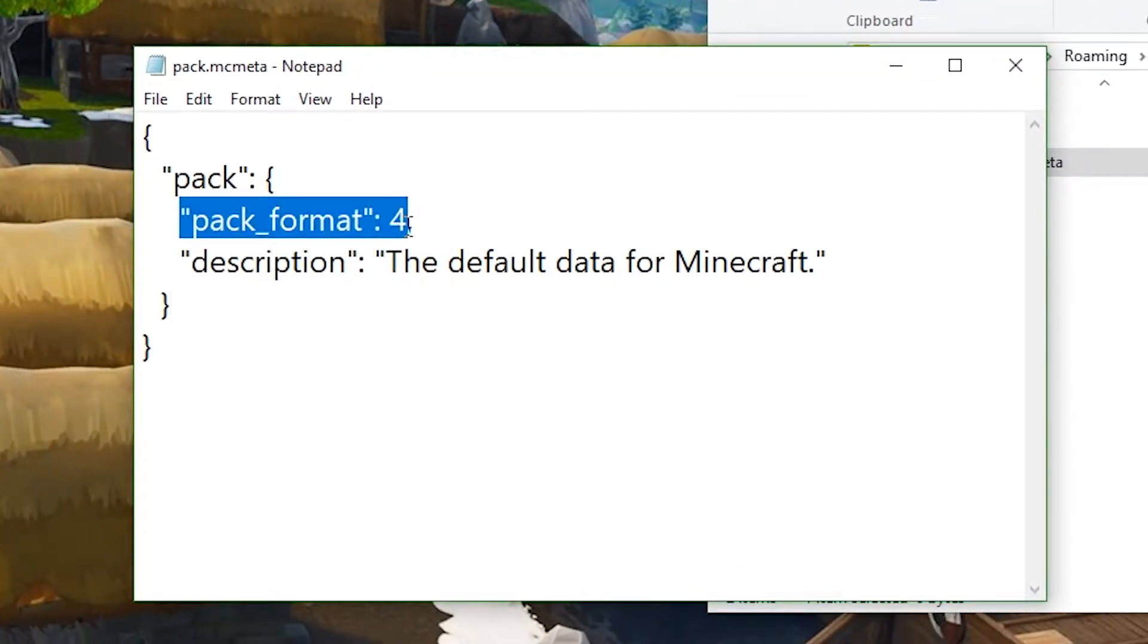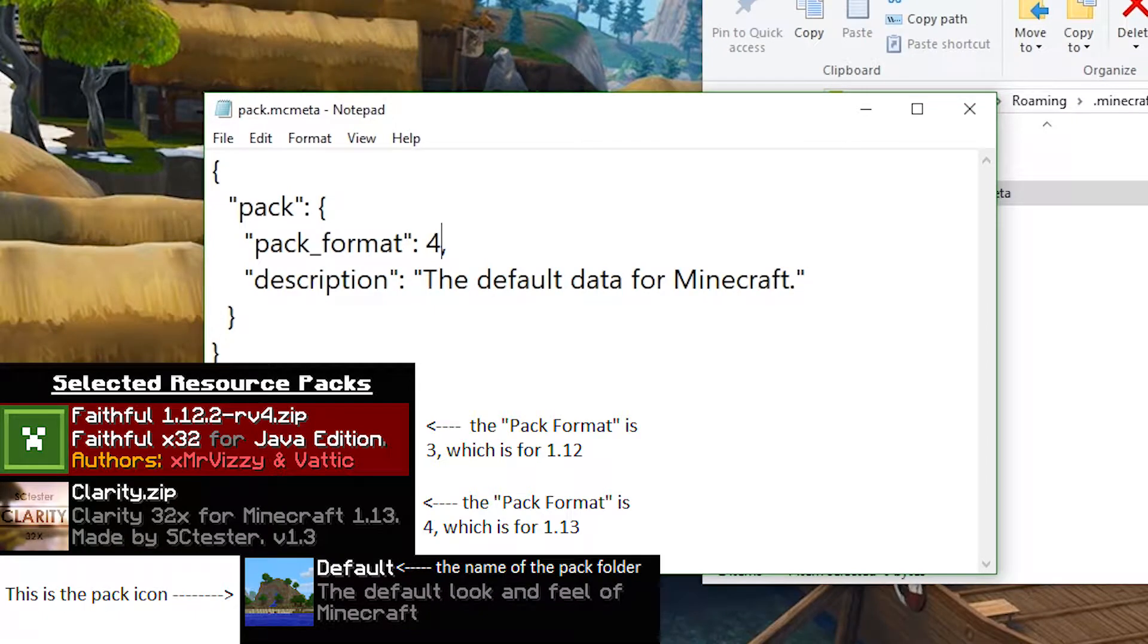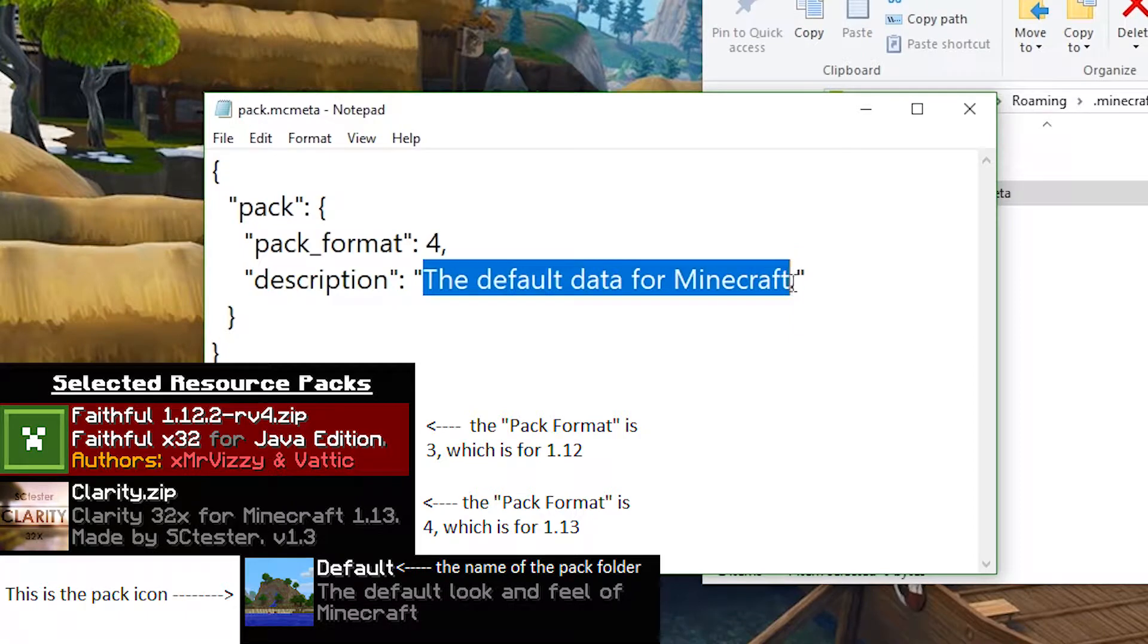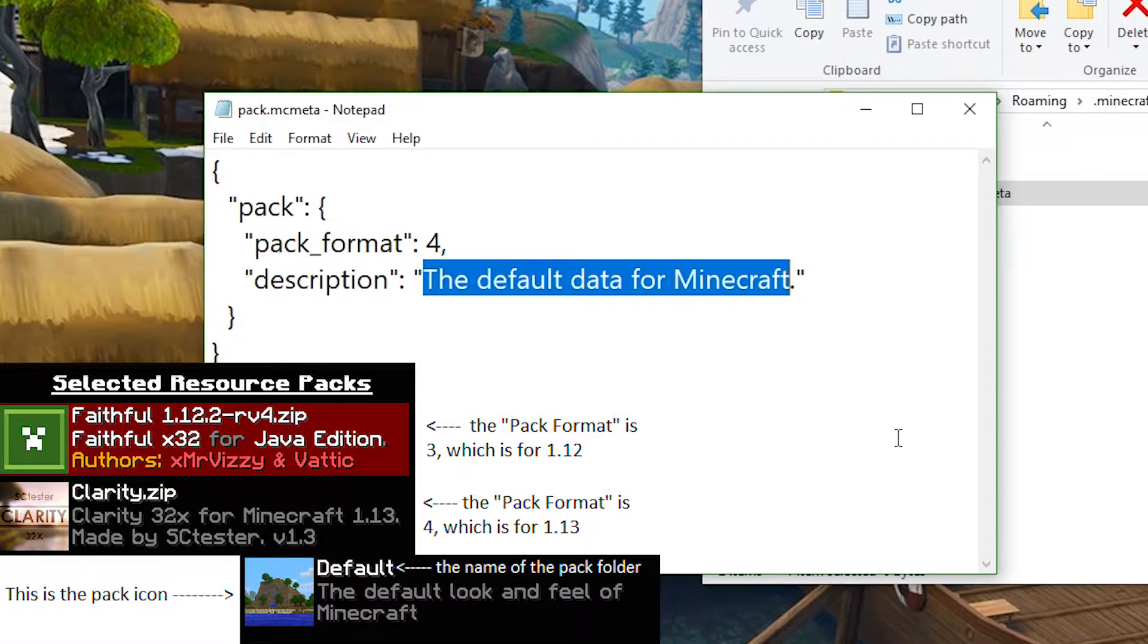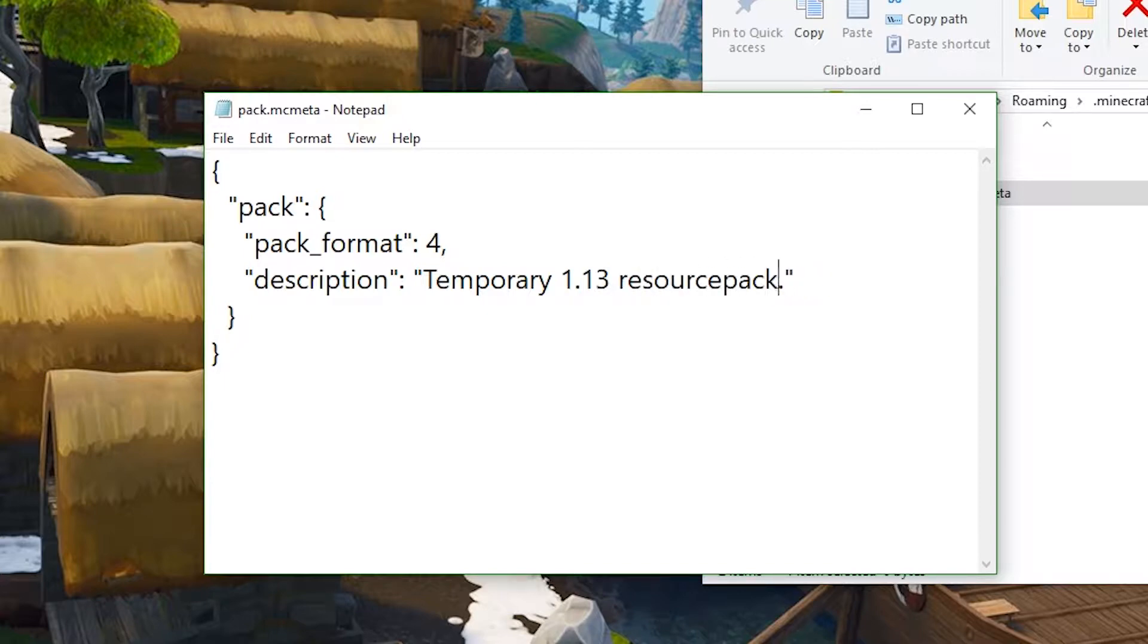So I will explain what this is. Pack Format, this number tells whether or not it is a 1.13 resource pack. So if you were to change this to 1, then I believe it would be a 1.8 resource pack. If you were to change it to 2, then in 1.9, it would say that it's a compatible resource pack. Then the description, this is what you'll see in Minecraft when your pack is shown there. I'm just going to say that this is a temporary 1.13 resource pack for tutorial.